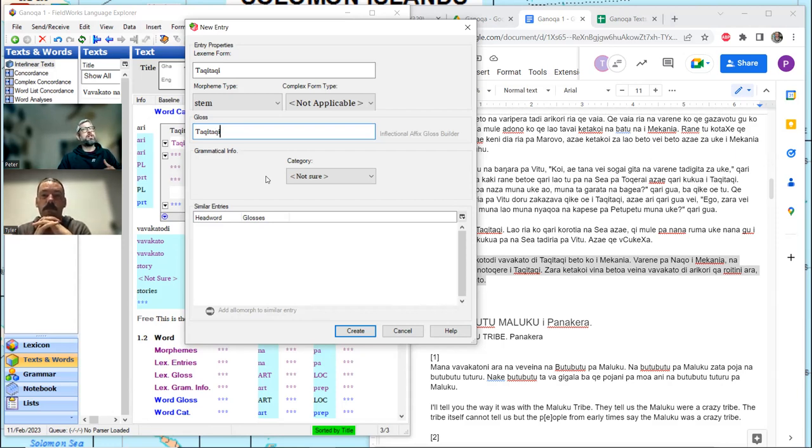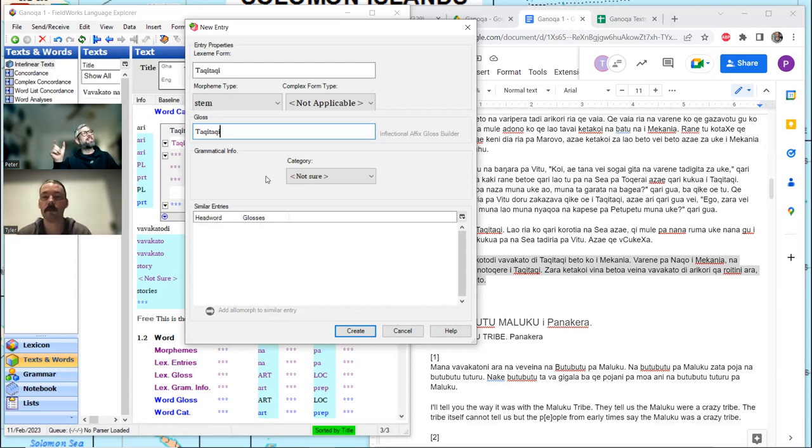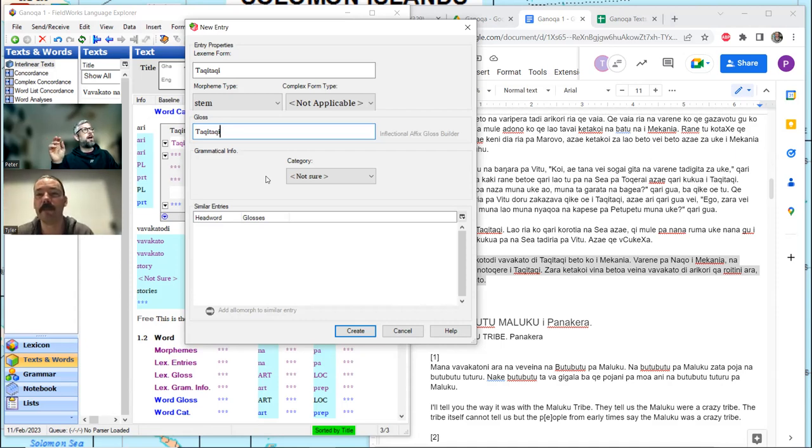I want to leave it as the Q because it's very clear that it's a pre-nasalized velar stop. So, when it's written correctly in the other orthography, it's N-G-G. Let's create and move on.